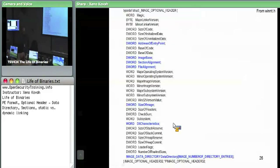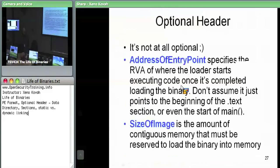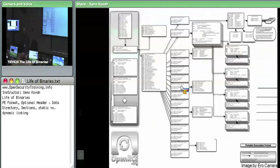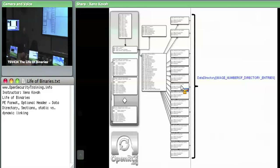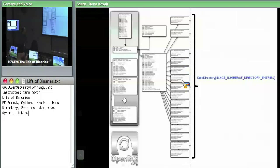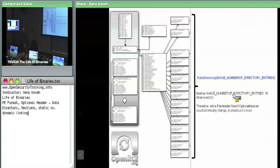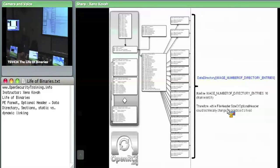There's also the data directory at the bottom, which is the key to all of the other specialized components of PE files. There's IMAGE_NUMBER_OF_DIRECTORY_ENTRIES, which is hard-coded to 16 on Windows. While the file header's size of optional header could technically change that, in practice this is always fixed to 16.